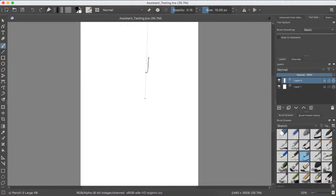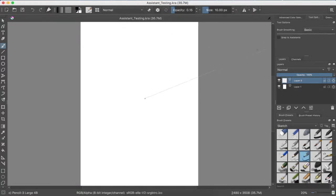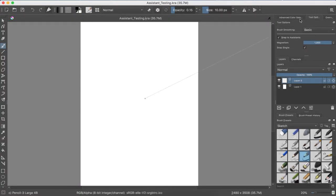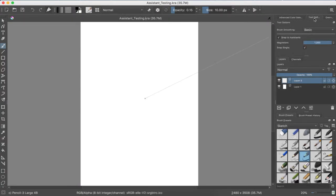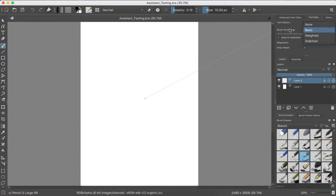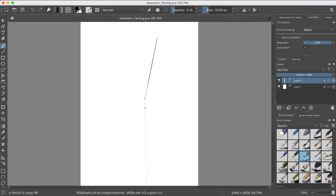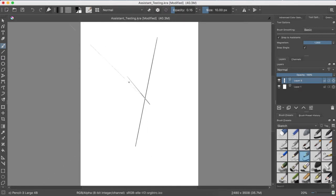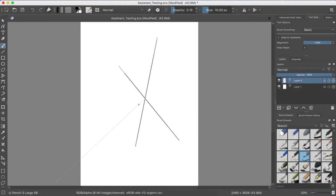So for vanishing point, you would do this. There's a vanishing point. Let's assume it's there. If I go back to brush mode, don't forget to snap to assistant, which will bring up this in tool options. Okay, so it's one point perspective, kind of.